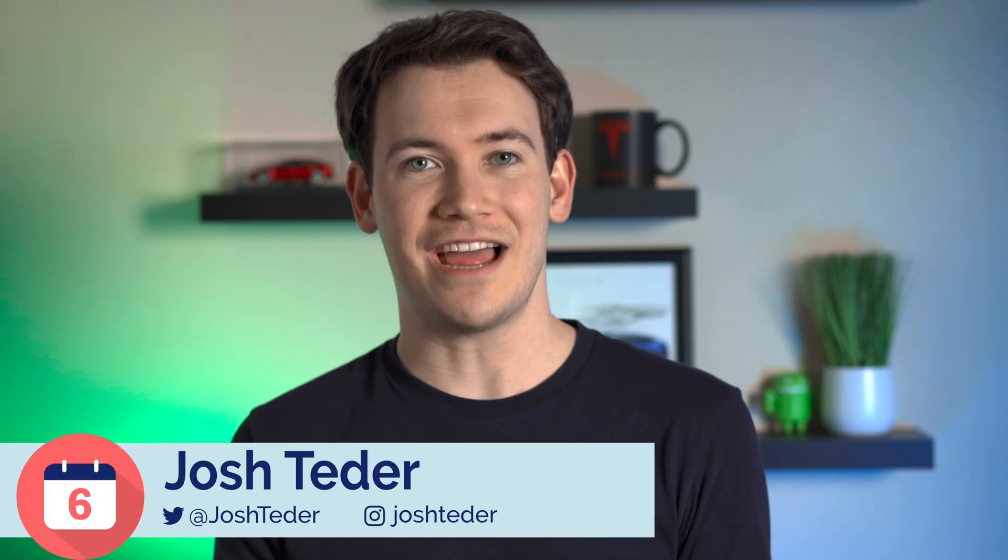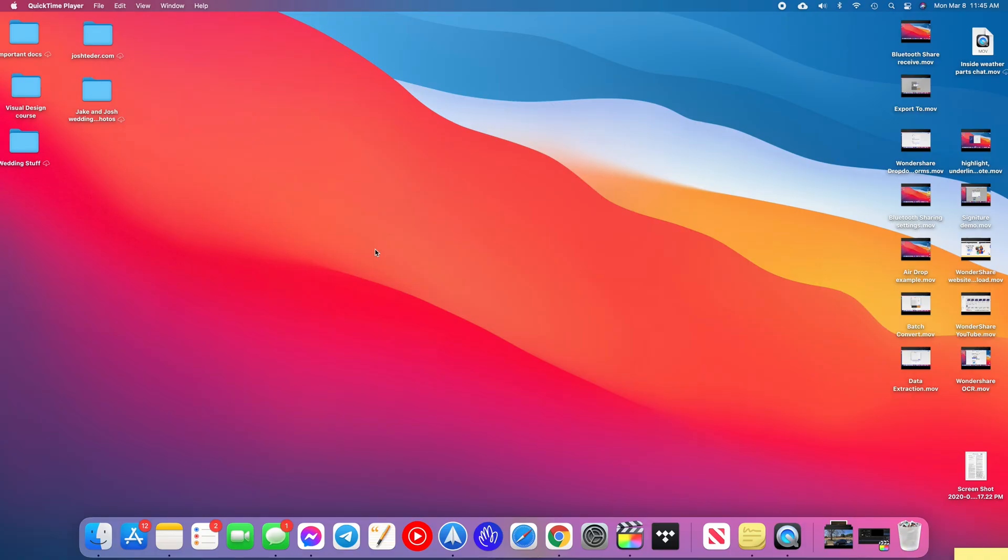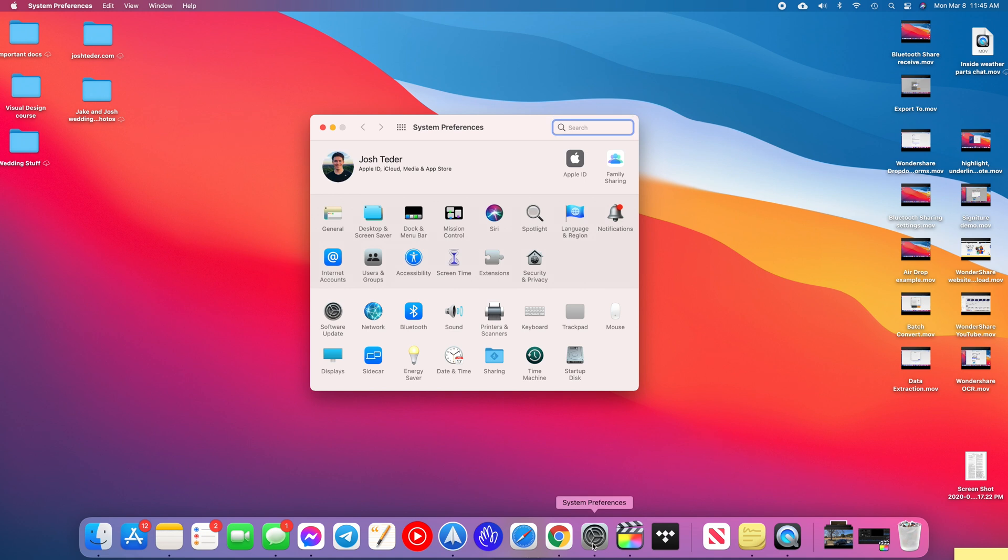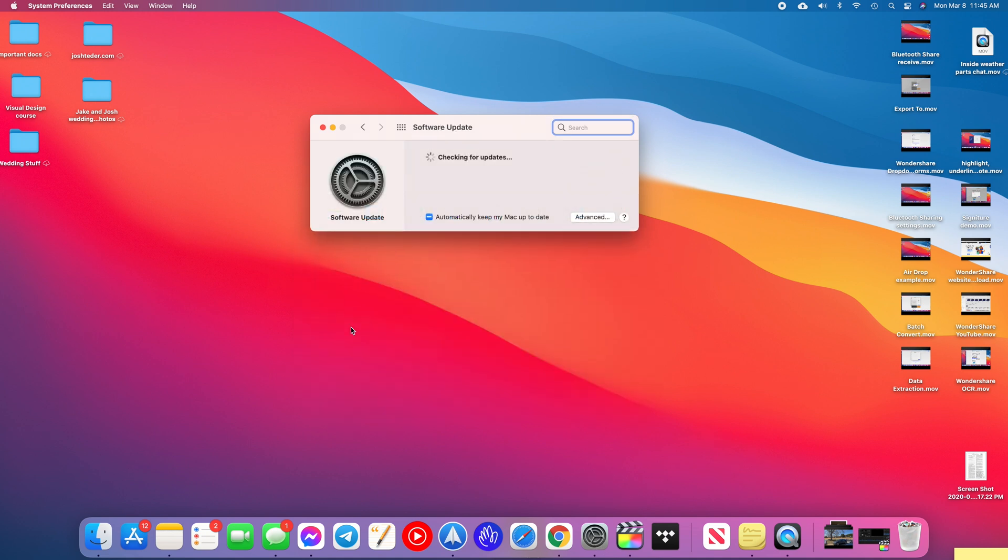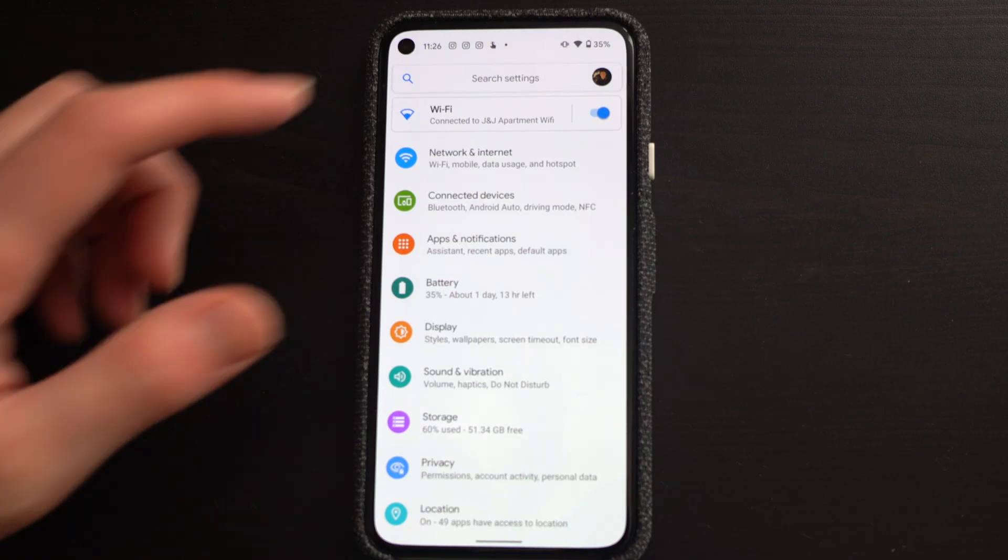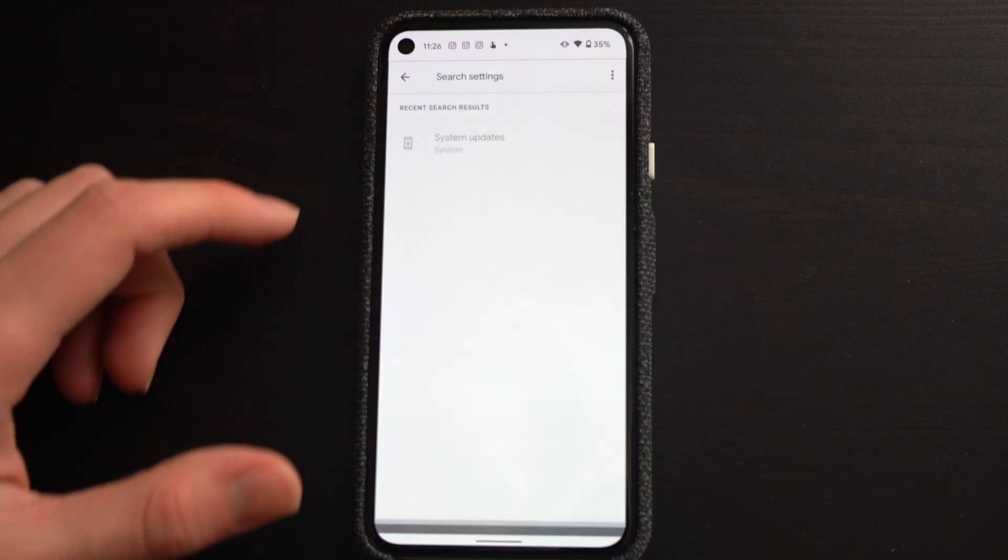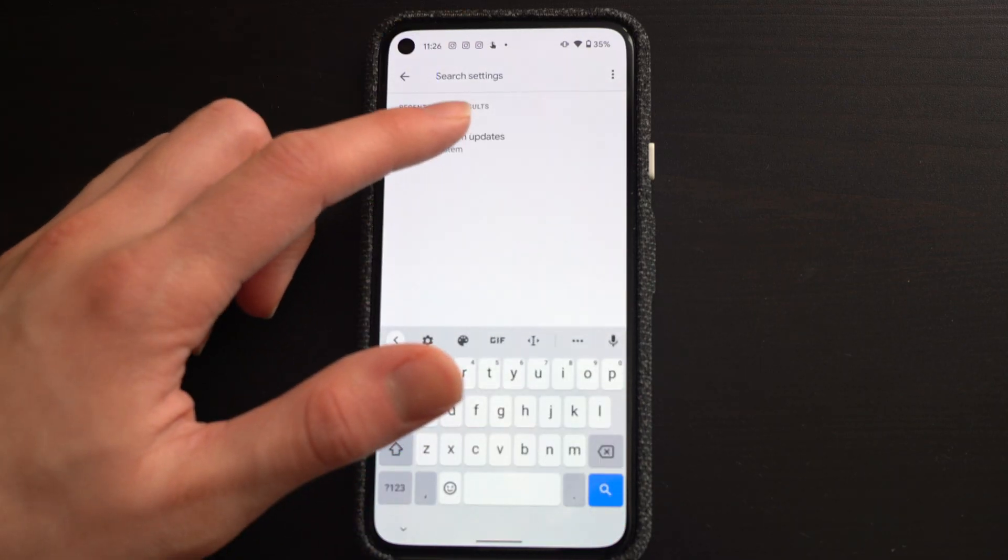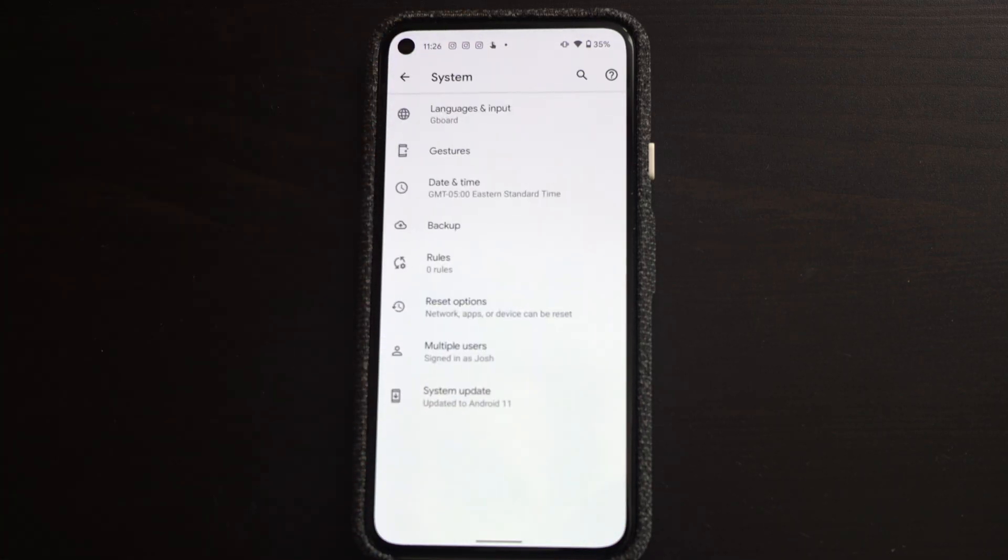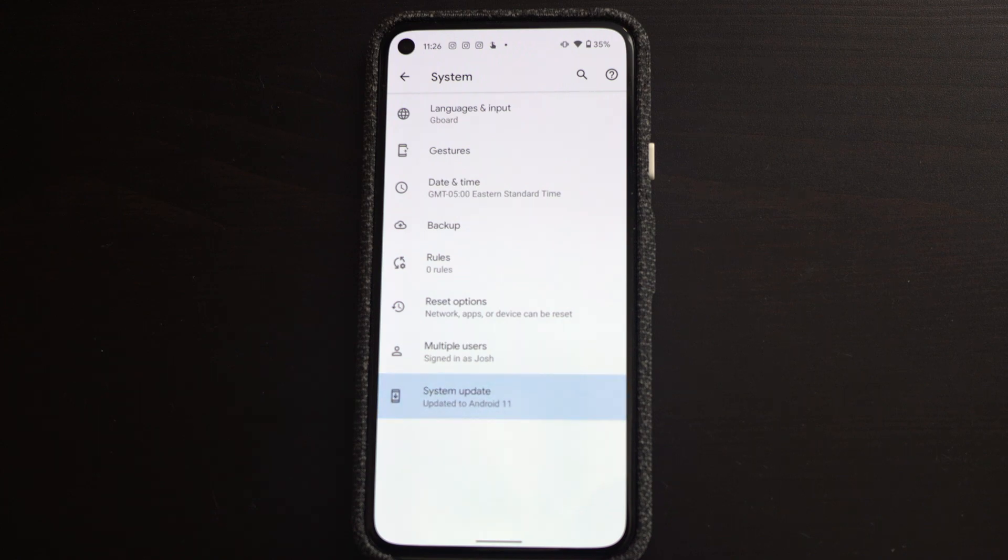So let's dive in and get started. First, you'll need to make sure that your Mac software is up to date and running the latest version of macOS and you'll also need to make sure that your Android phone software is up to date as well. On your Mac, open system preferences, select software update and make sure you're running the most up to date software. On your Android phone, go to settings and look or search for software update.